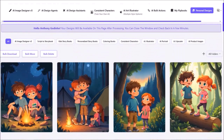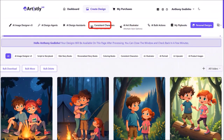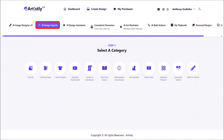Let me scroll back up. Next we need to create a flipbook using my flipbooks, but first let's generate the front page book cover. I'll click on AI design agent and click on book cover.